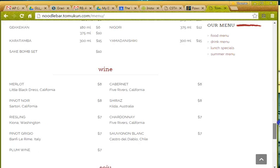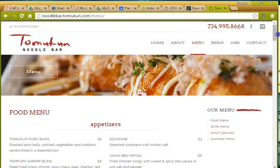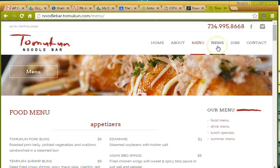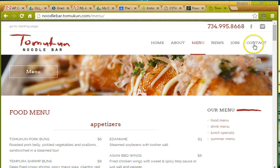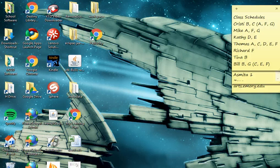So of course your menus will be different and you can use any menu that you like and this is just one example. Alright, so let's get started with our menu class.